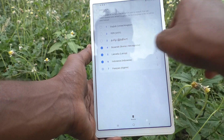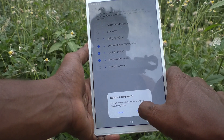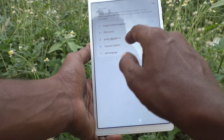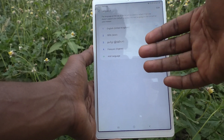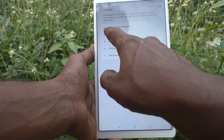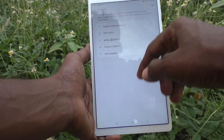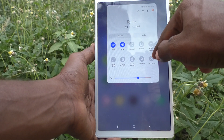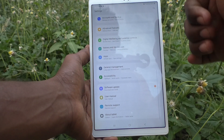Here I select these four languages, then click on Remove — and those languages have been removed from the list. The remaining ones can still be used. The currently activated language is English. So in this way you can easily change to any language in your Samsung Galaxy Tab A7 Lite tablet. That's all, friends — thanks for watching, bye!